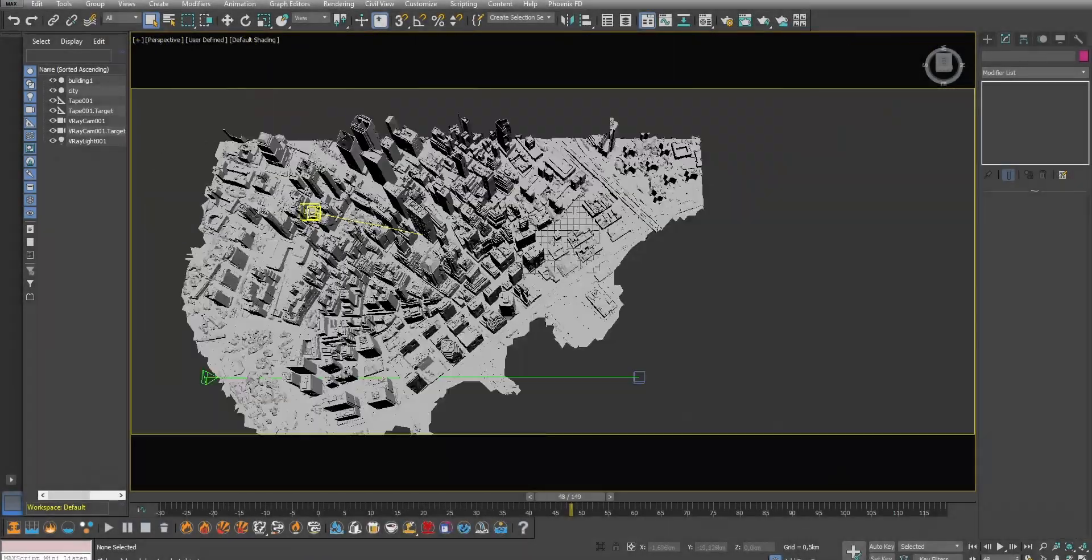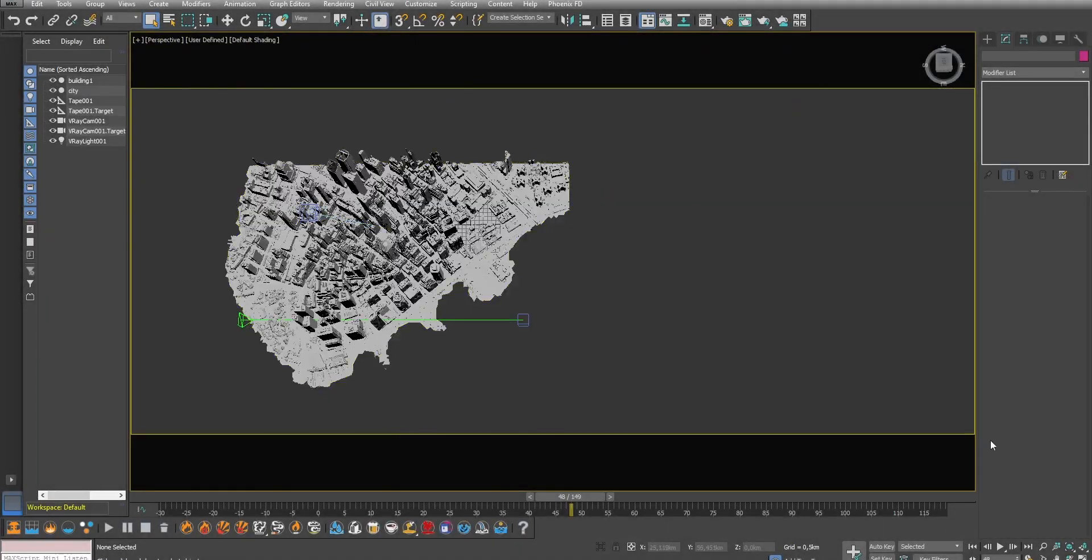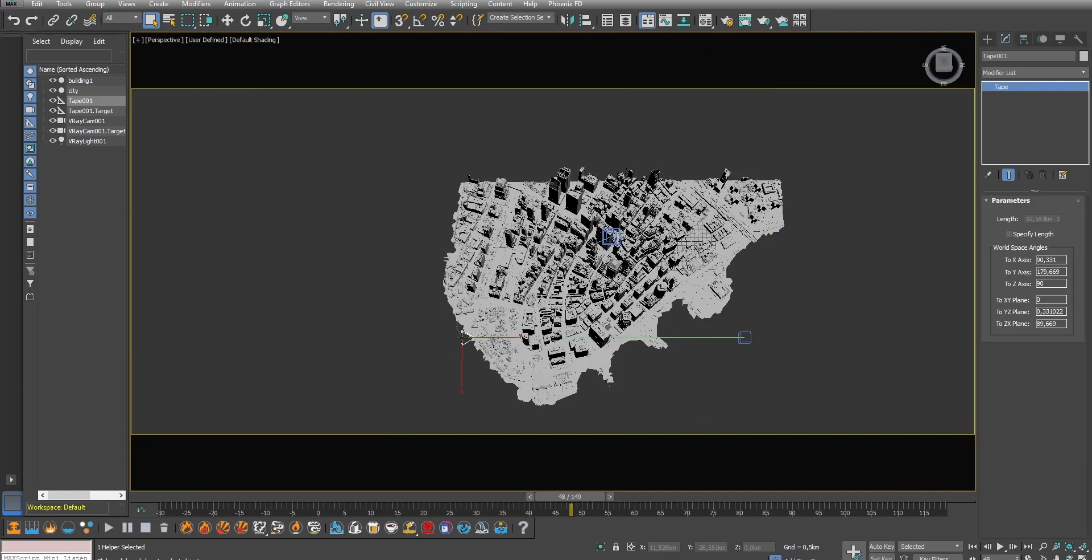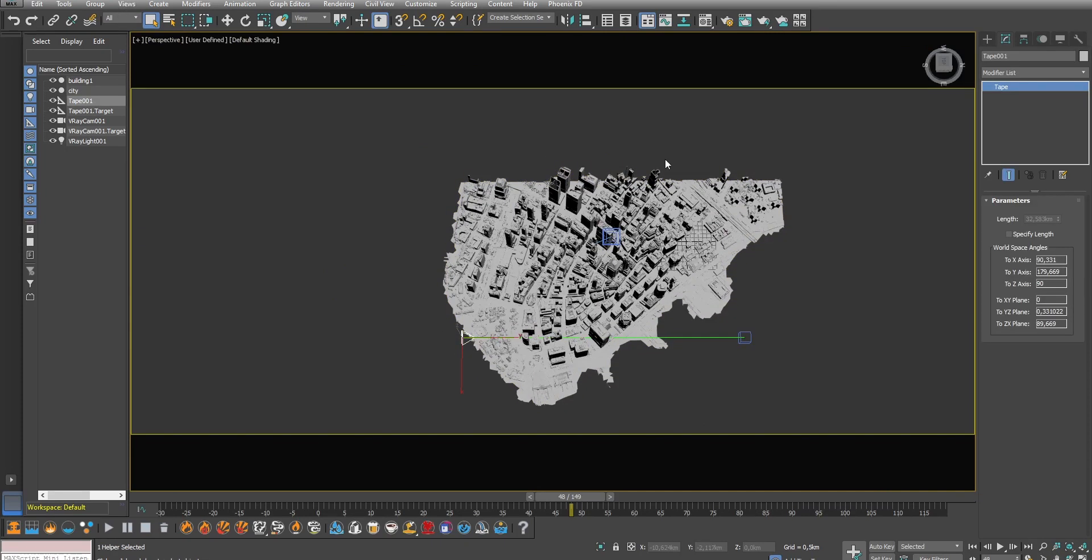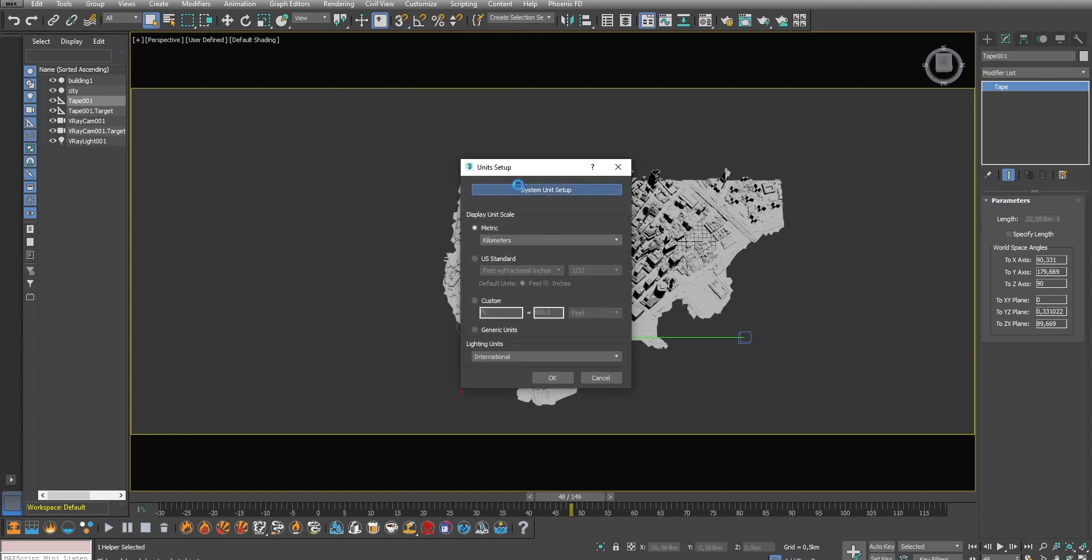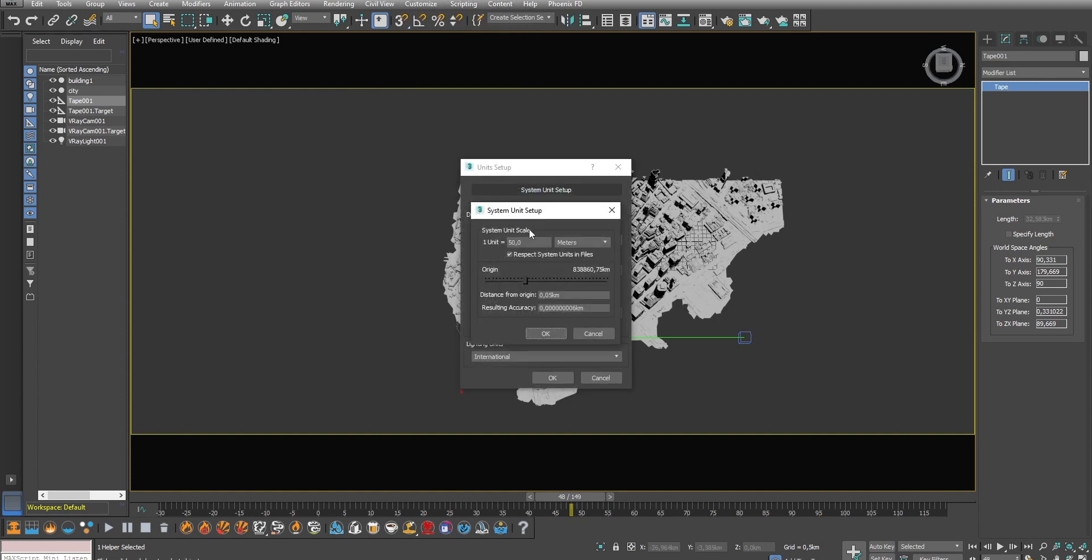First of all we need to make sure that we are working in real world scale. So for example here the model of the city I use is 32 kilometers long. You can change the units and the size here. This is very important to make sure that the simulation is realistic.